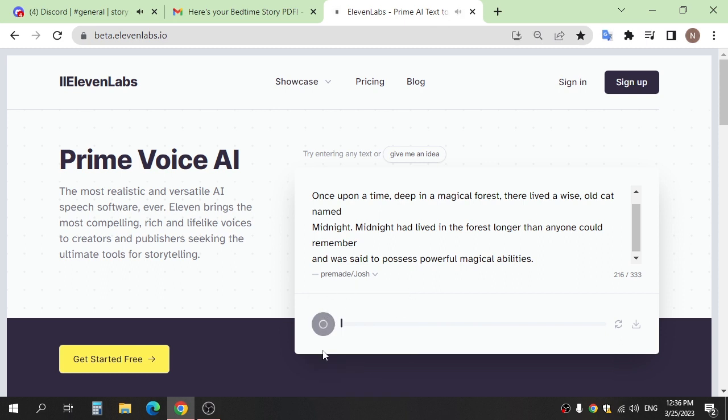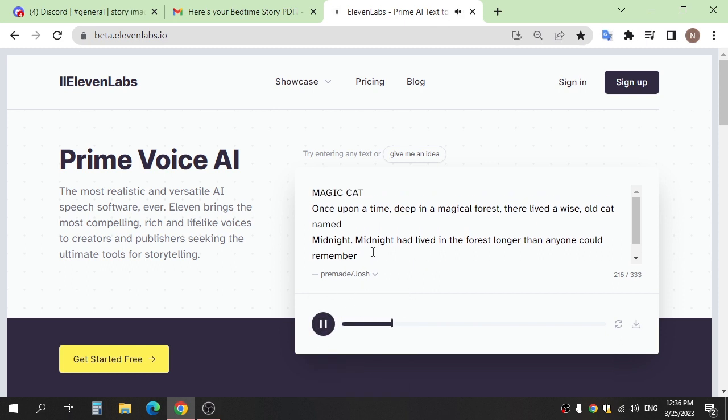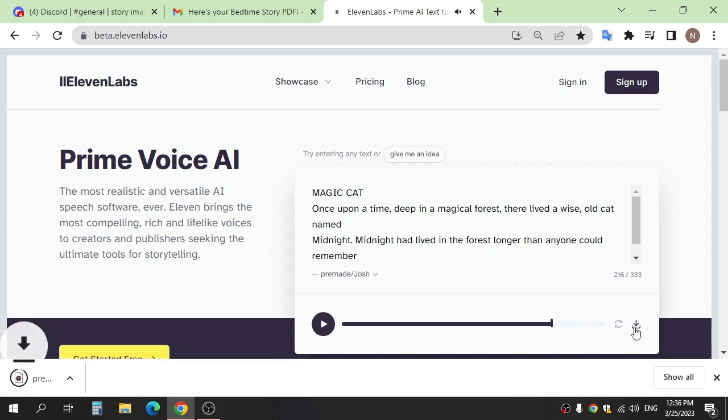Magic cat, once upon a time deep in a magical forest there lived a wise old cat named Midnight. Midnight had lived in the forest longer than anyone could remember. And download and repeat all of this and other parts.